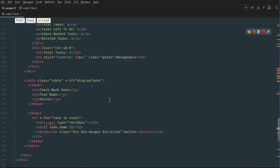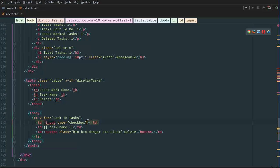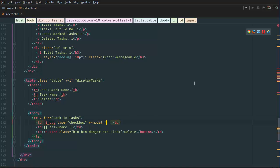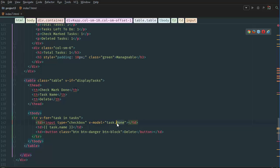Next we go to our checkbox and add a v-model binding — it's going to be the individual done element for that particular task in the for-each loop, so we say task.done. This is the Vue.js magic that links the checkbox with the task.done element, toggling it true or false. Then we have to check if done is true or false and give the task text a class of task-done so it gets the line-through decoration.